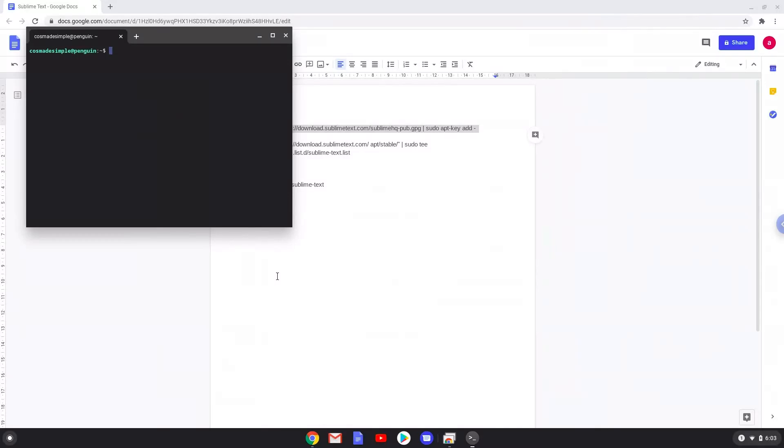Next we will paste the command into our terminal, either with a two finger click or by pressing CTRL, SHIFT and V together. This command will download and add a security key that Sublime Text requires to our system. This command should run automatically as soon as you paste it into a terminal session.